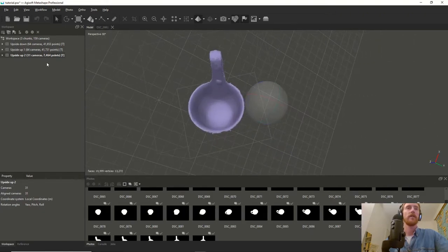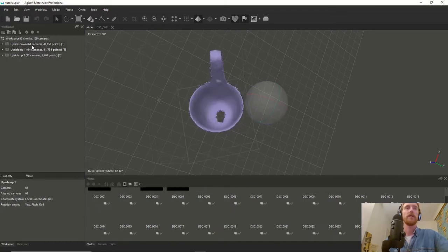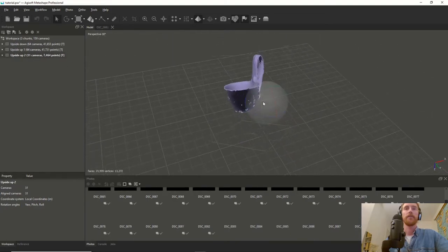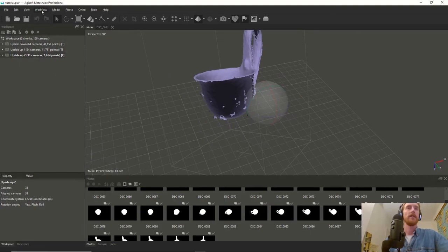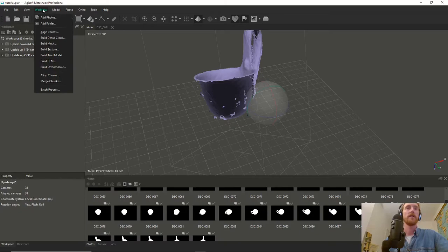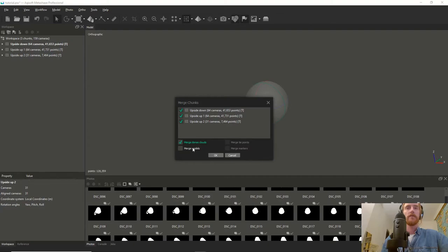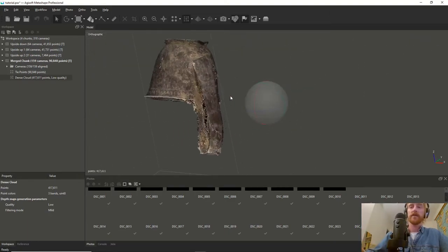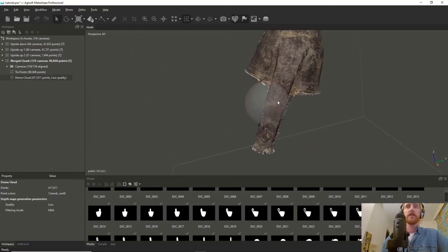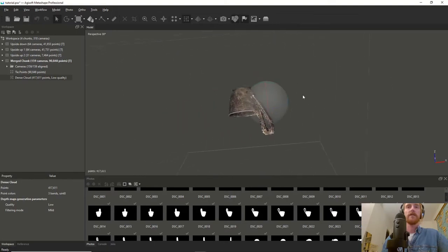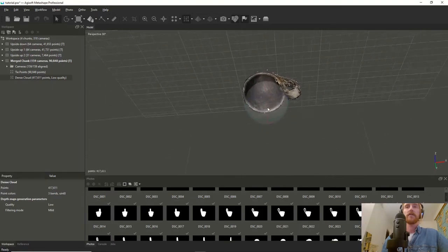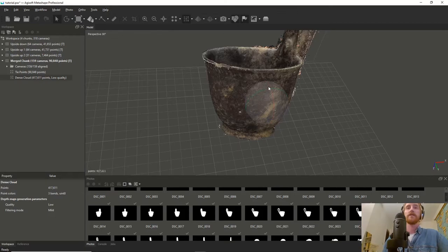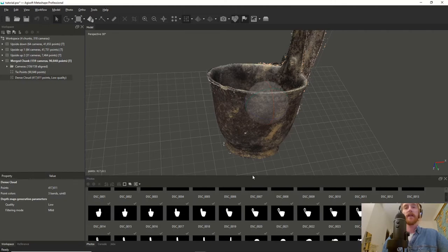The alignment worked, so we can go on to the next step: merging the chunks. We merge the dense clouds - we don't need the models to be merged because we're going to recalculate the model anyway. It created a new chunk that includes all the dense clouds. It's still a little messy around the edges, but the entire purpose of going through these steps was to have one aligned and merged chunk.